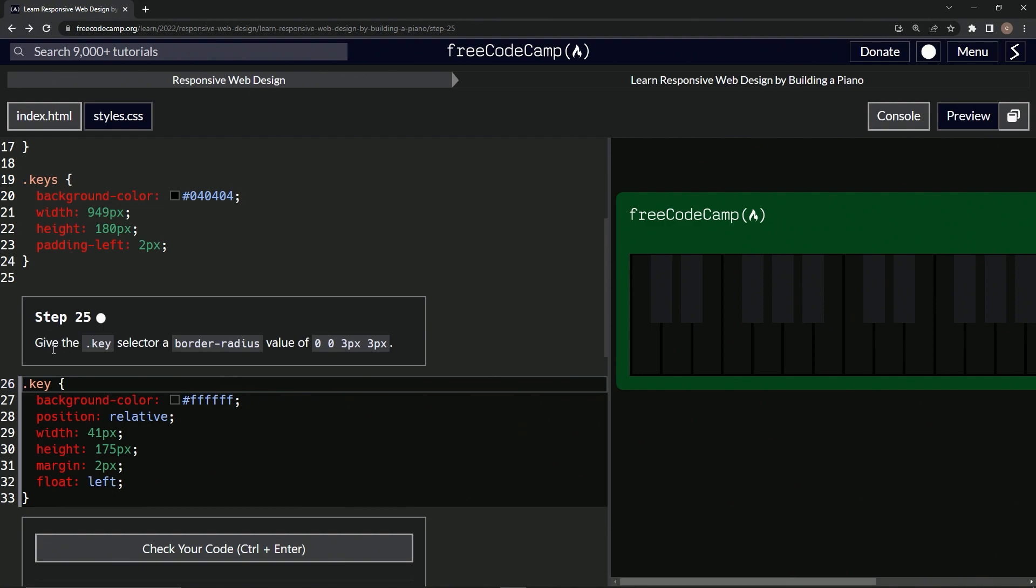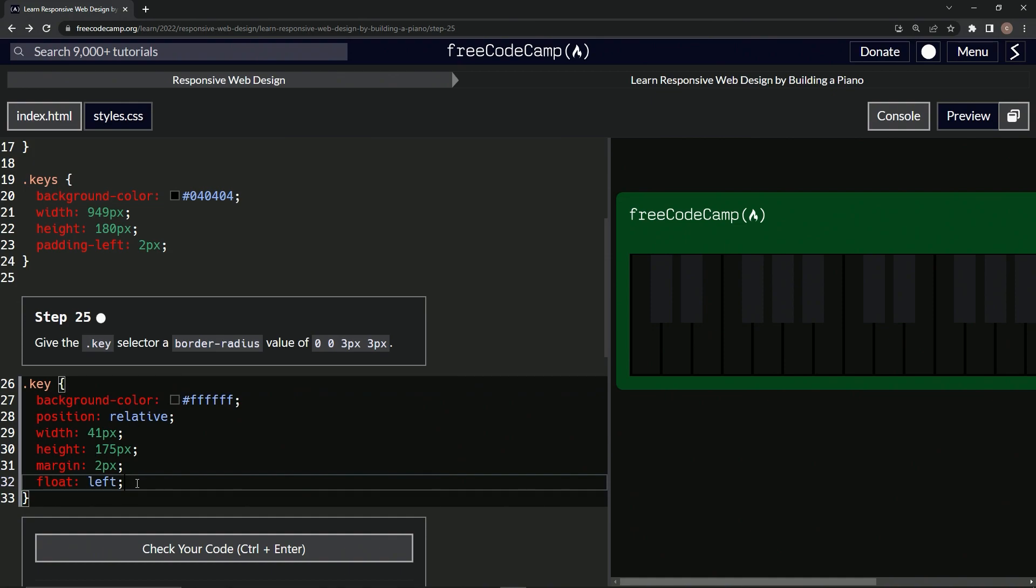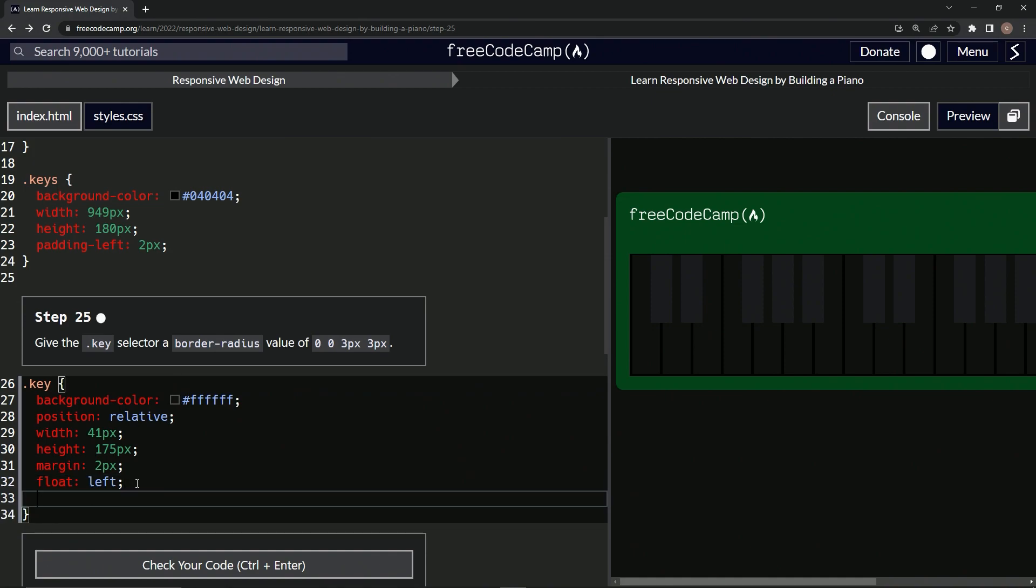So now we're going to give the key selector a border-radius value of zero zero three px three px. All right, so we're gonna come down here and say border-radius is zero zero three px three px like that.